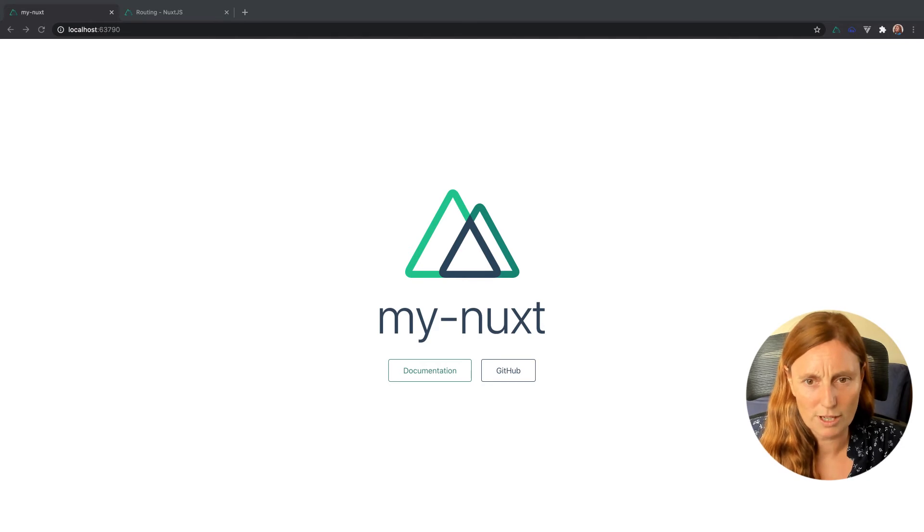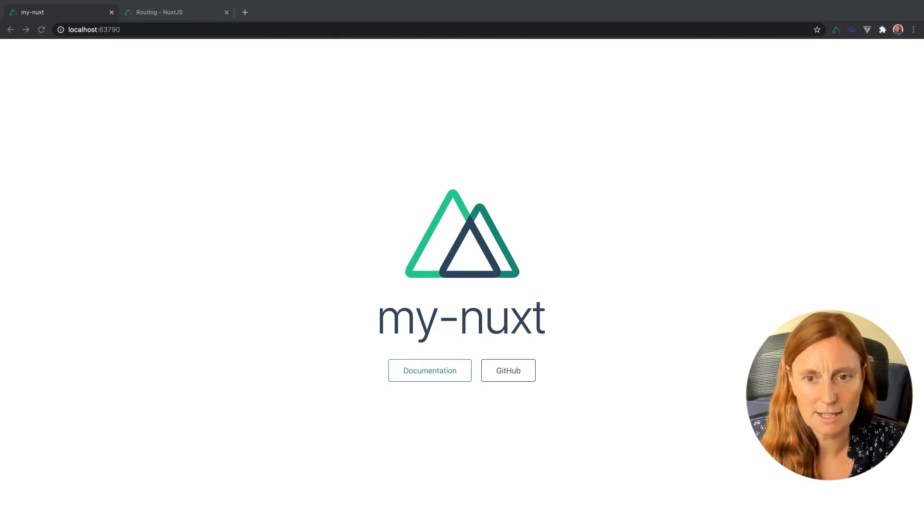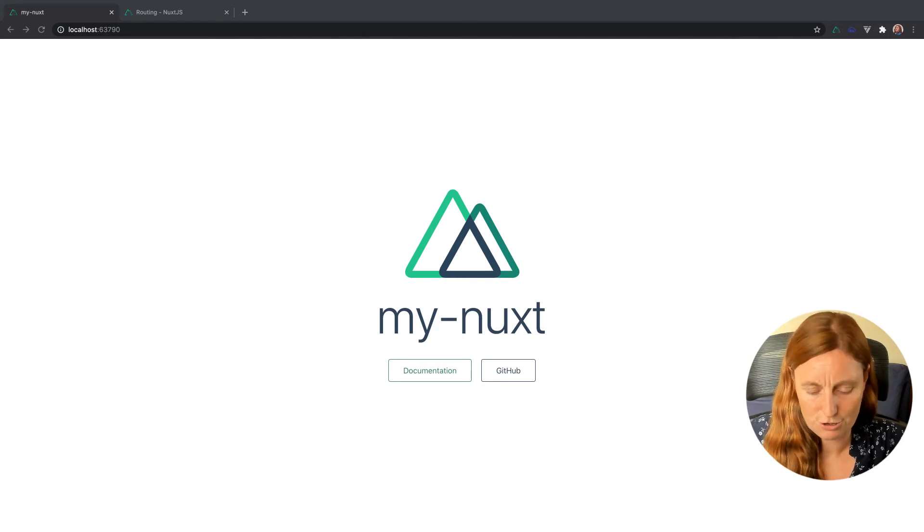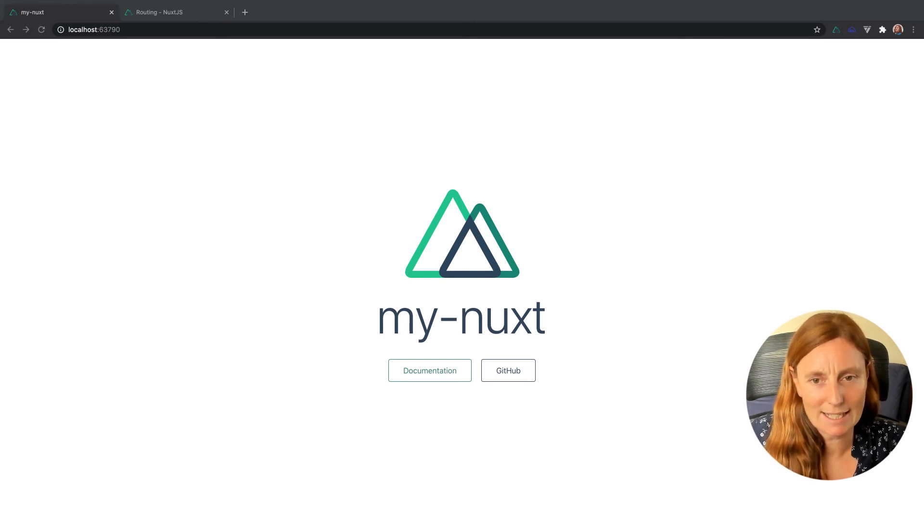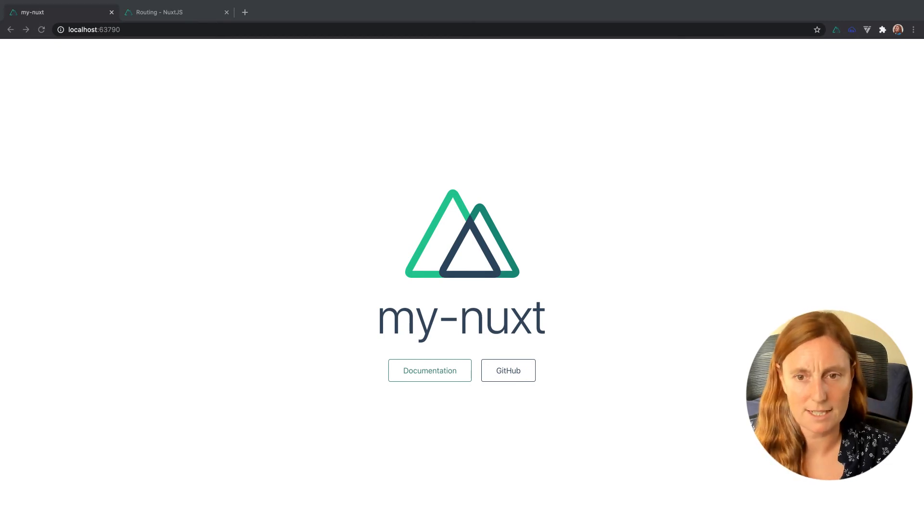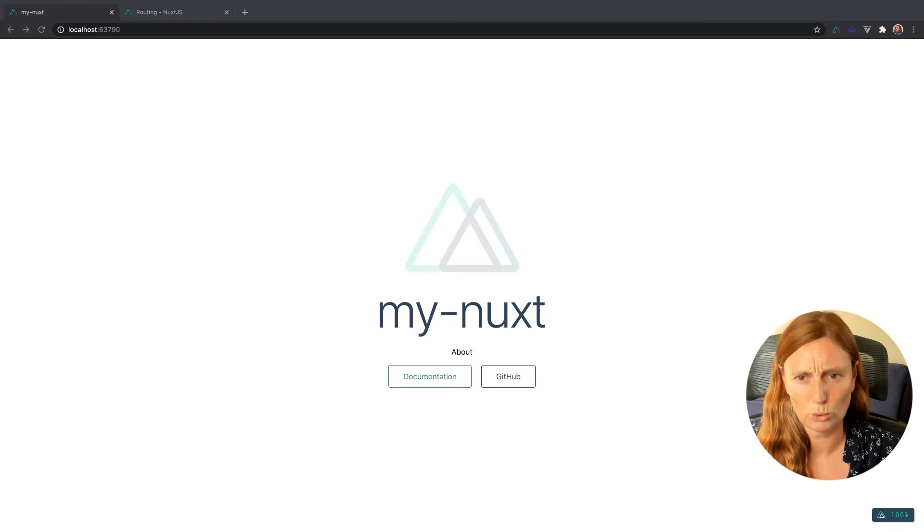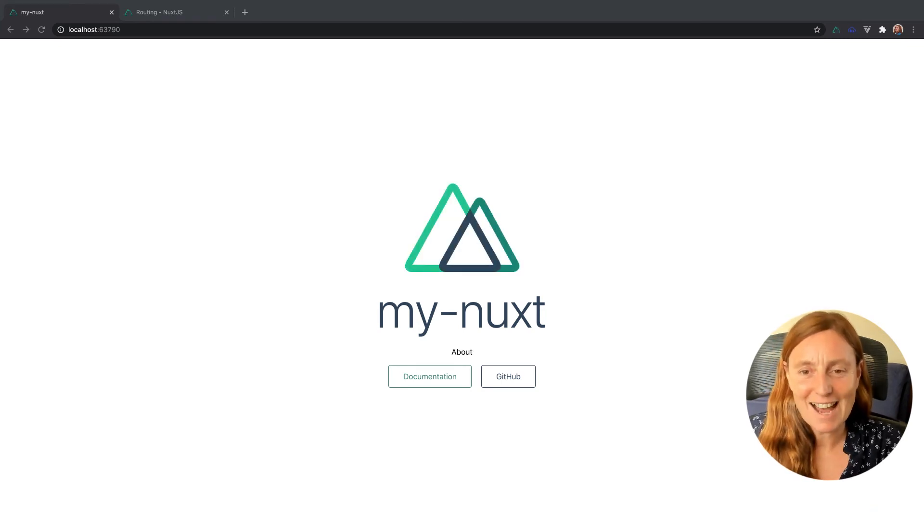So you're not seeing what I'm doing because it's magic, but I'm basically just creating a Nuxt link in the about page, and you're gonna automatically see it live. Bang! Now that's cool.